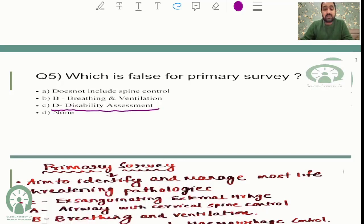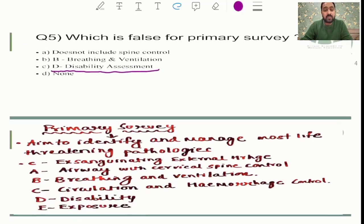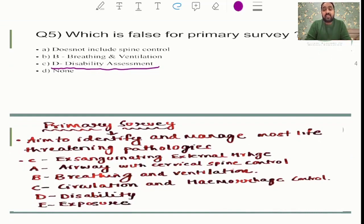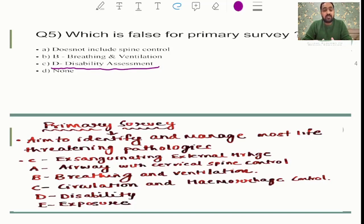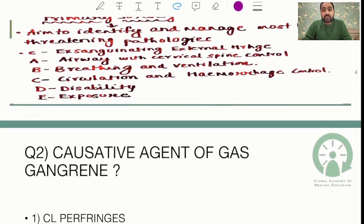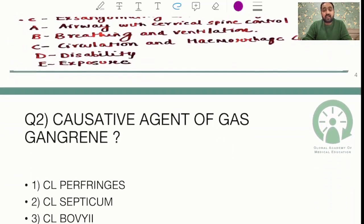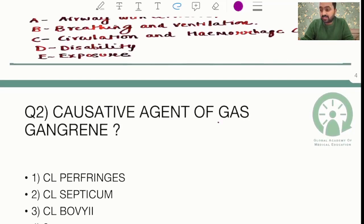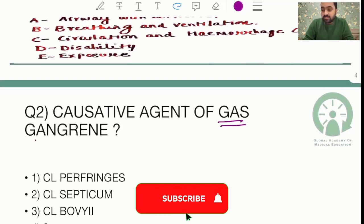The basic primary survey rule is to identify and manage the most life-threatening injuries. A is for airway with cervical spine control, B is for breathing, C is for circulation, D is for disability assessment, and E is for exposure. Then the next question asked regarding the causative agent of gas gangrene.